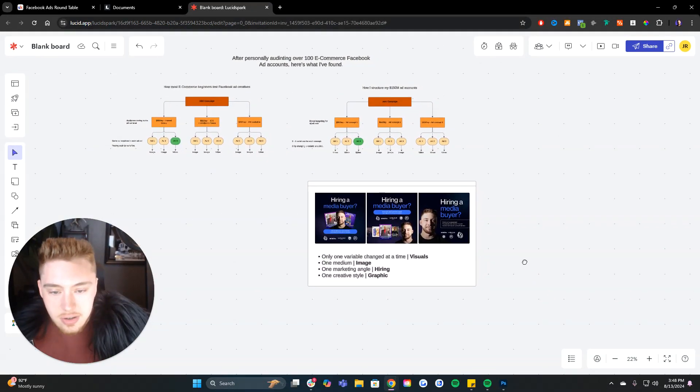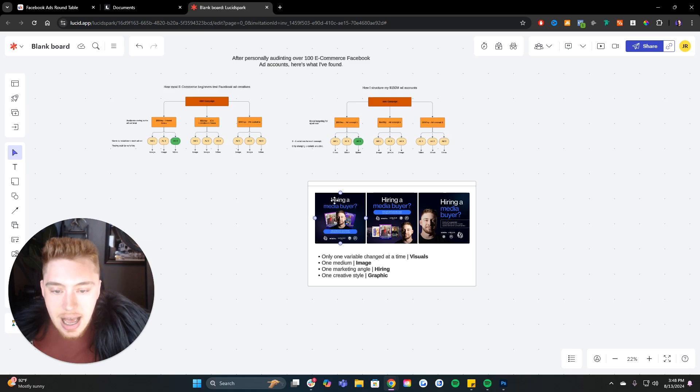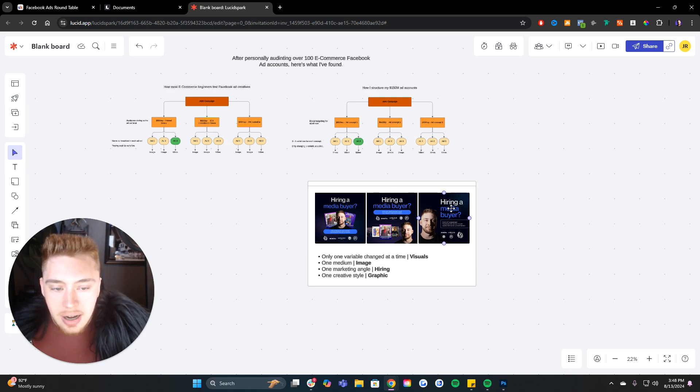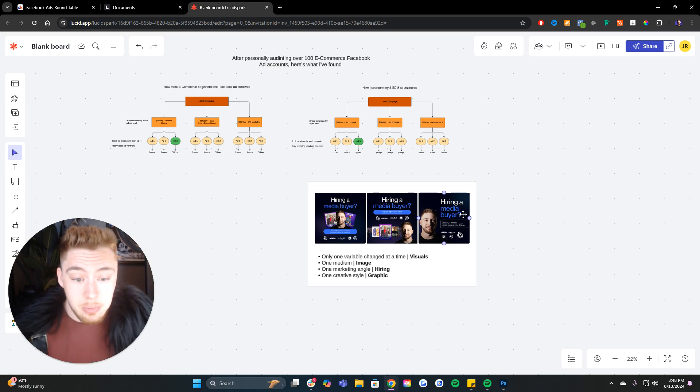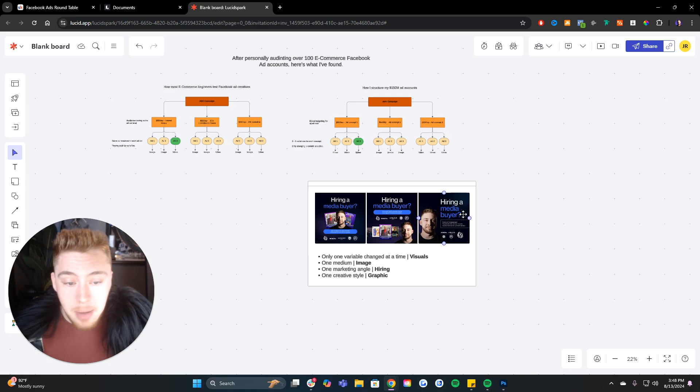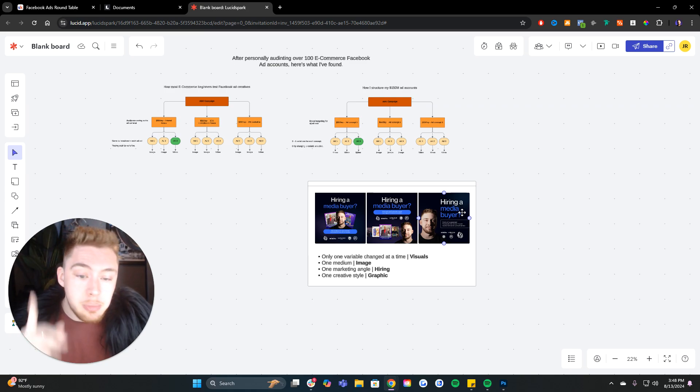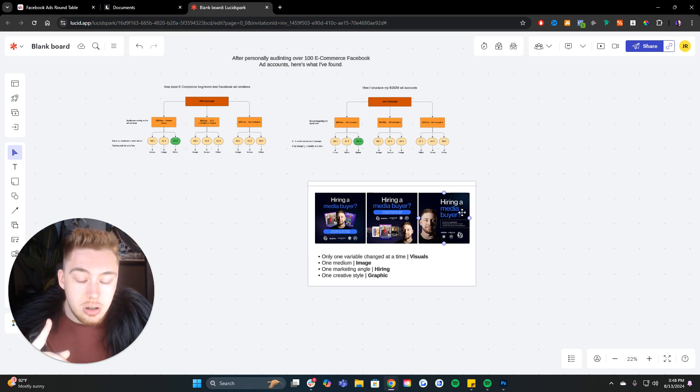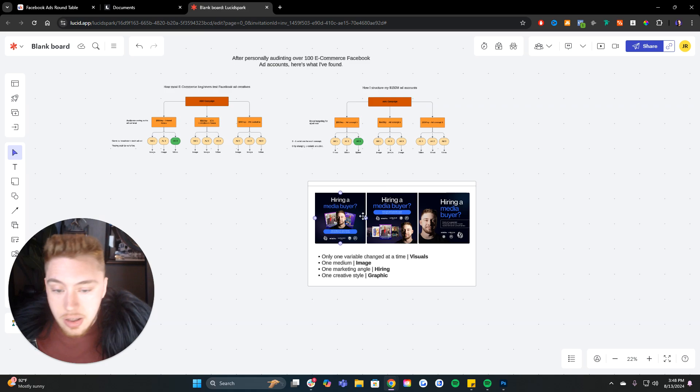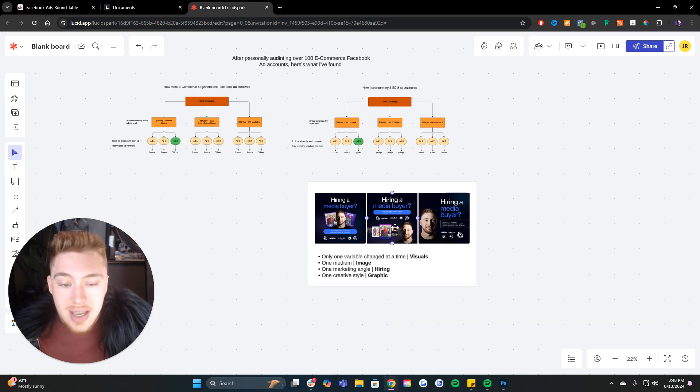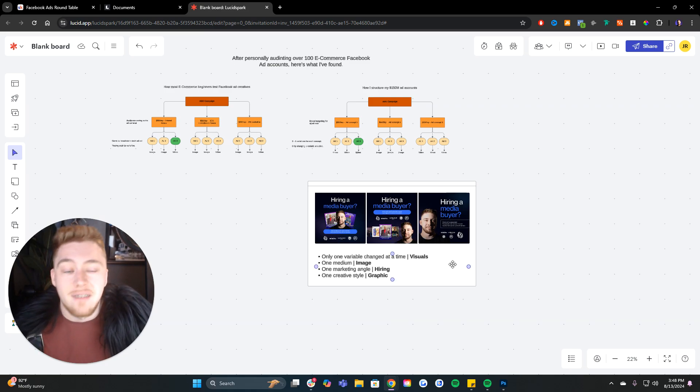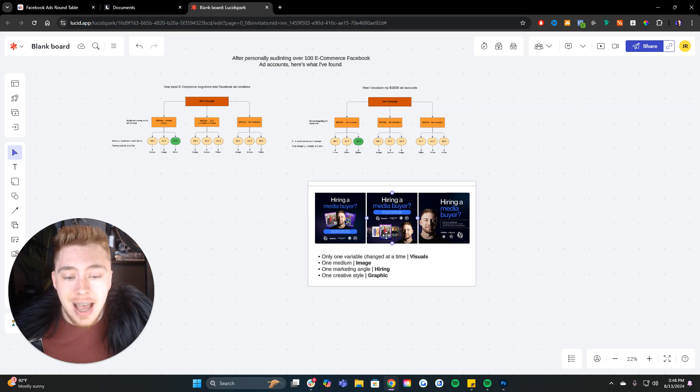Look how all of these have the same headline. Hiring a media buyer. Hiring a media buyer. Hiring a media buyer. These are ads that I'm running. But what's changed? What's the one variable that's changed? It's where the location of my face and the graphics are. So it's like a visual adaptation on the same ad.